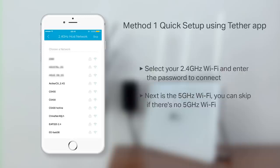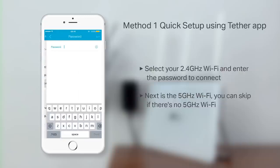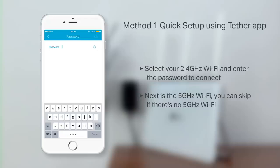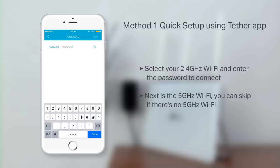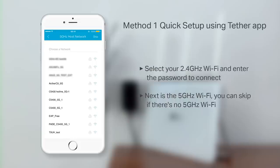Now, select your 2.4 GHz wireless network and enter the password to connect. Repeat this step for your 5 GHz network, or if you do not have one, you can skip it.